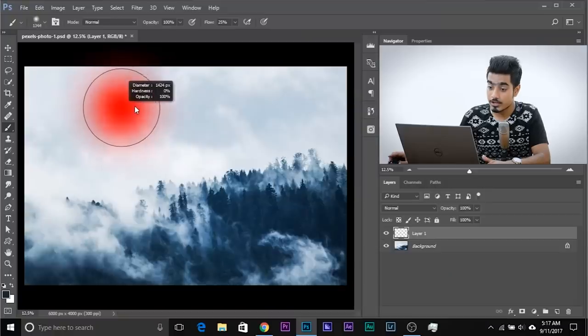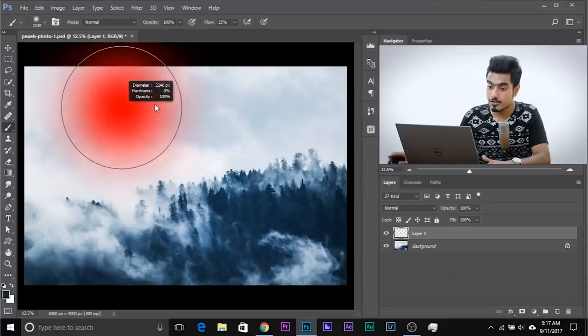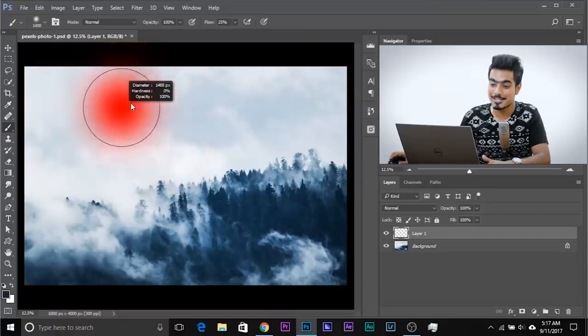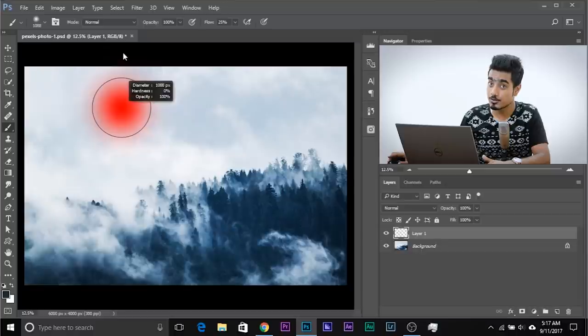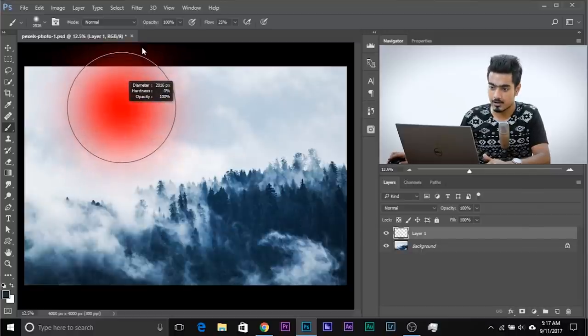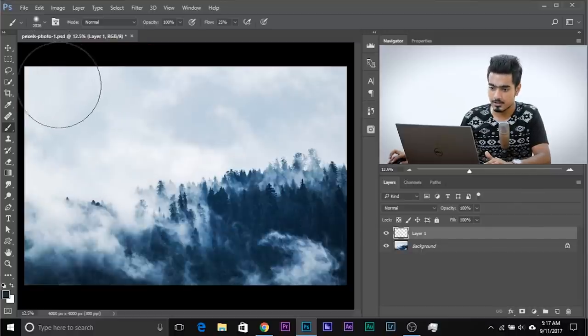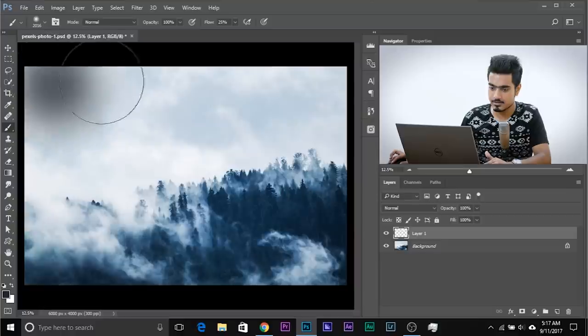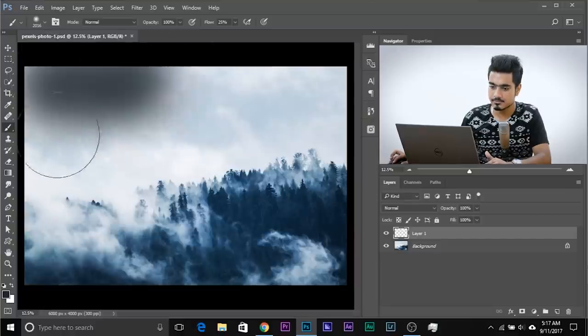By the way, you can hold the Alt or Option key, right mouse button — drag it to the right to make it bigger, drag it to the left to make it smaller, drag it up to make it soft, drag it down to make it hard. Make it soft and make it a little large and start painting.